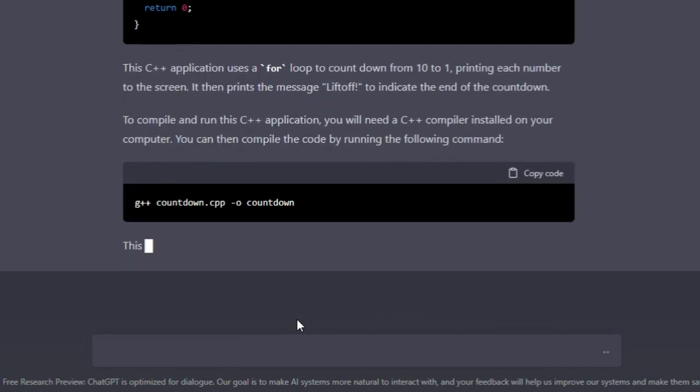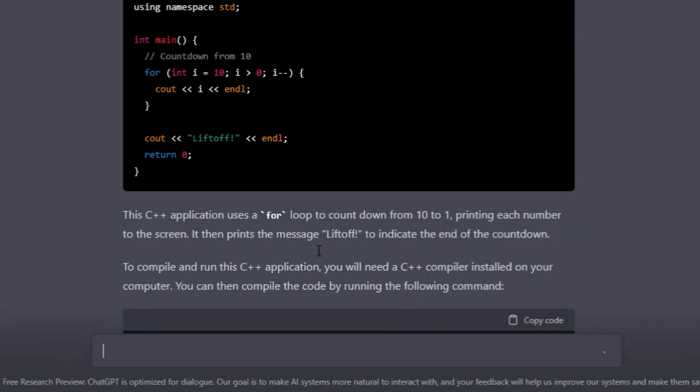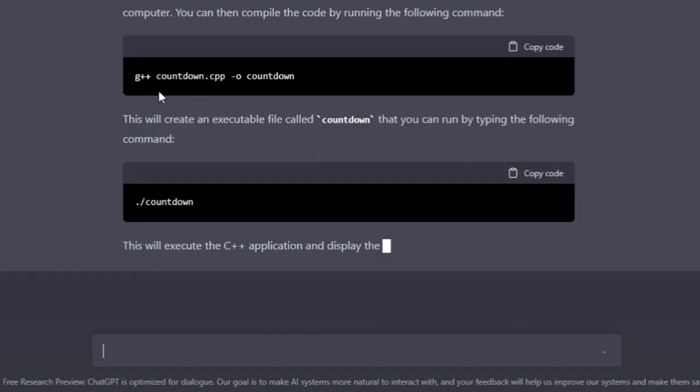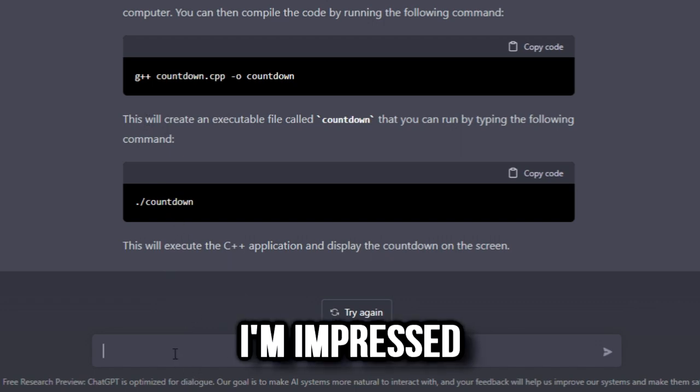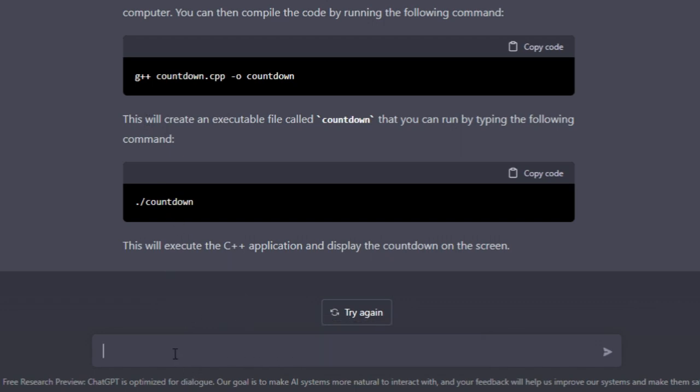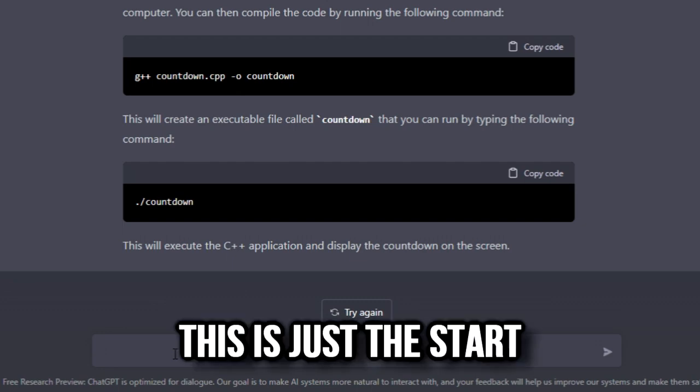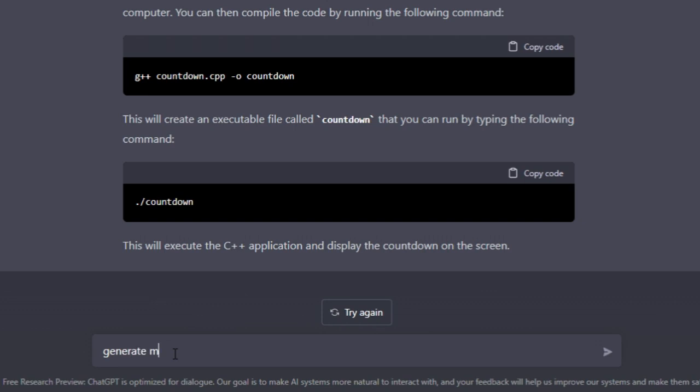Oh my god, wow. So it gives me the code, it gives me information on how to compile it and then run and execute it. You know what, I'm impressed. This is incredible and this is just the demo. This is just the start of AI. Can you generate me a random image of a deer? Can't.